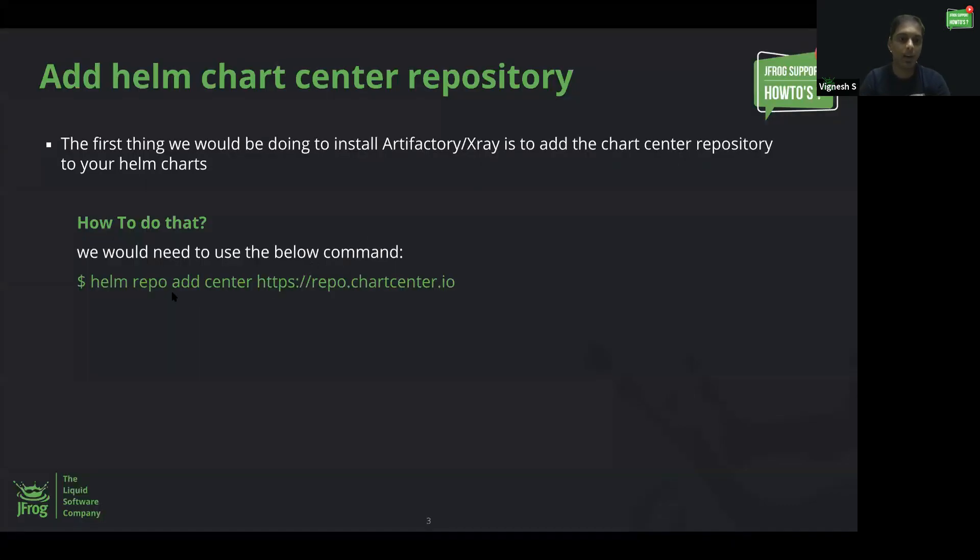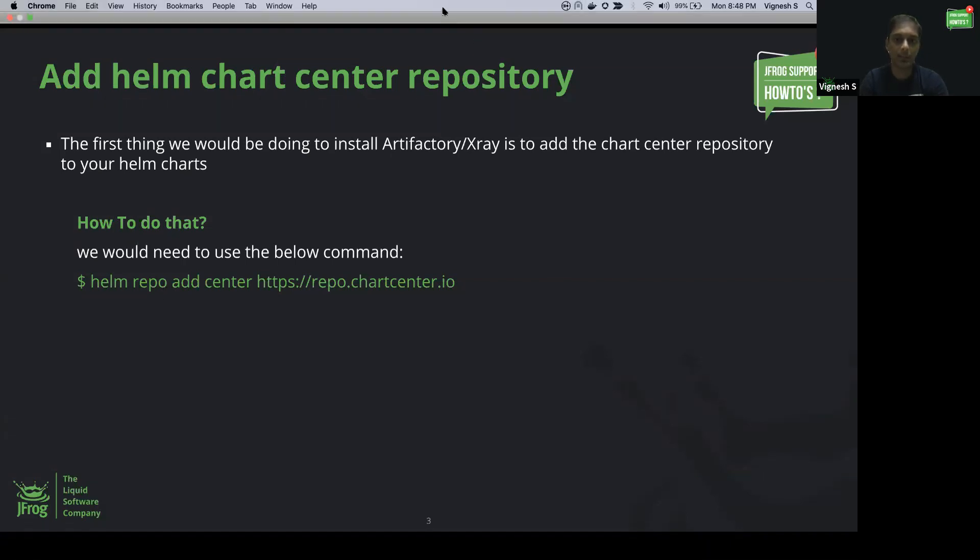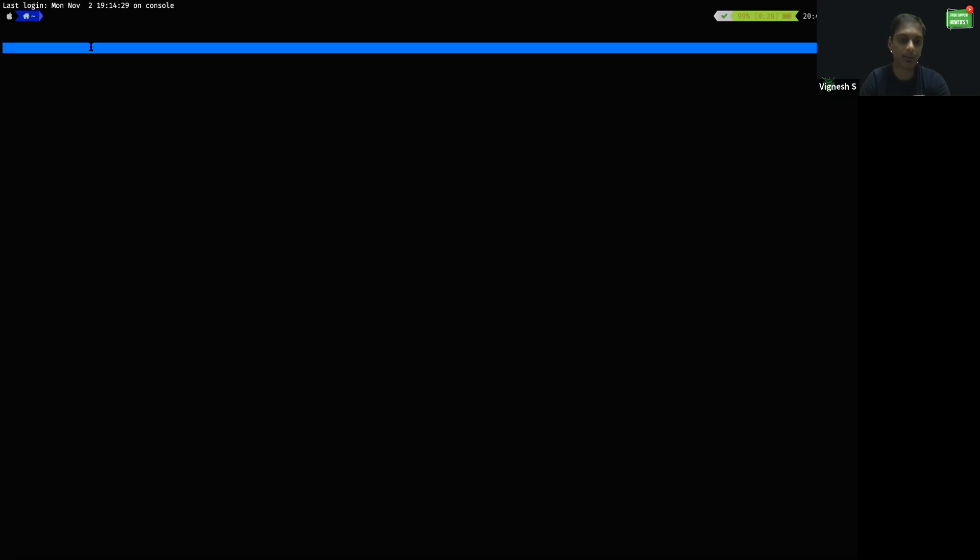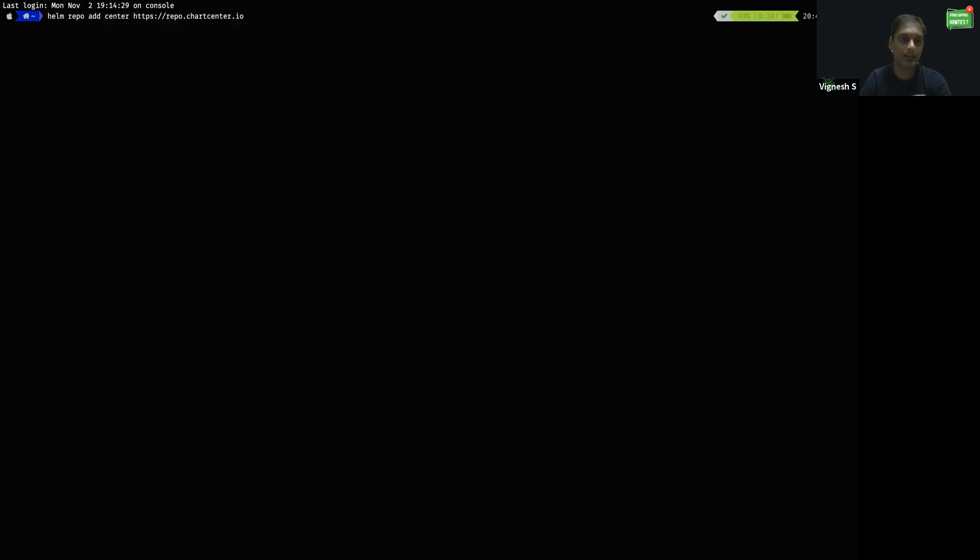Now, let's see how to add the Chart Center Helm repository to your Helm charts. Let me quickly open the terminal. To add the Chart Center repository to your Helm charts, I'm going to execute this command: helm repo add center, followed by the chartcenter.io URL.